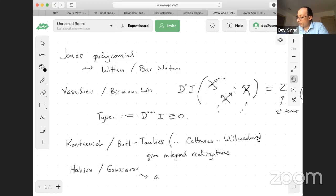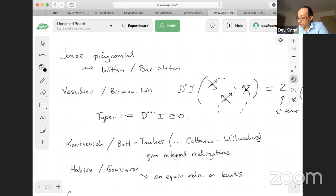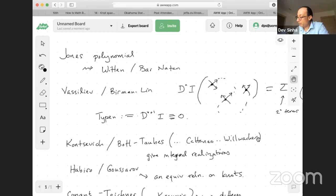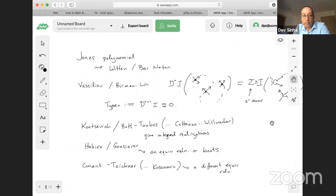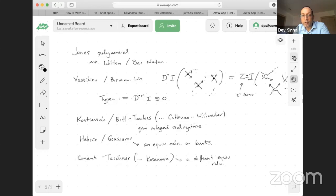They say an equivalence relation — not on the invariants, but on the knots — that then defines what it means to be a finite type invariant. Similarly are Conant and Teichner. And now there's work by Teichner's student Kosanovic, which also gives a different equivalence relation. The key point is that all of these require different interpretations of graphs.